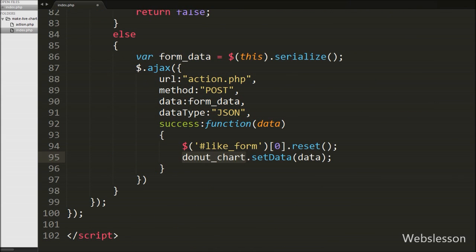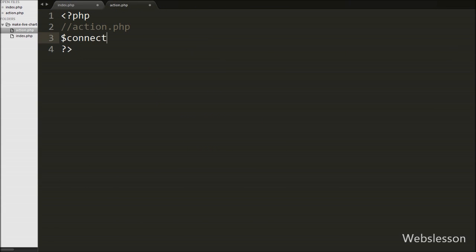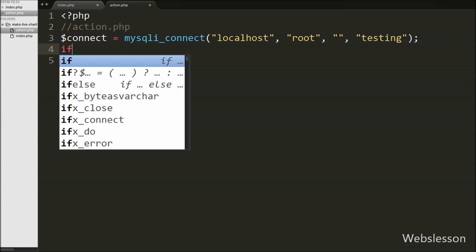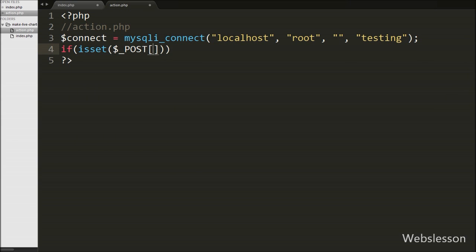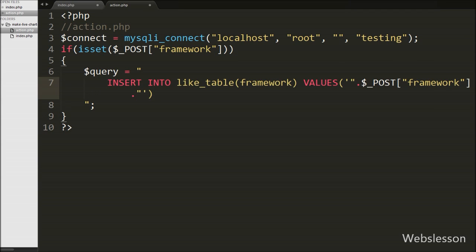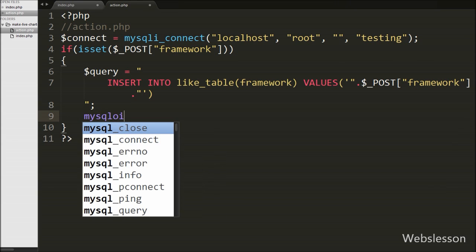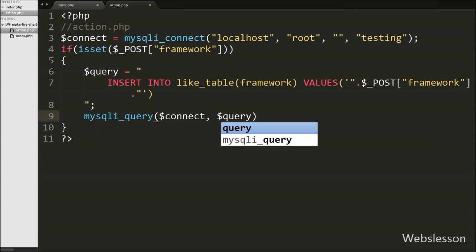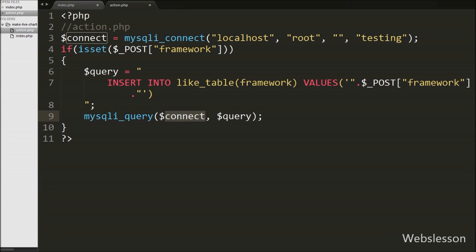Now we write PHP code on the action.php page. First we make a database connection. After that we write an if statement with isset($_POST['framework']) as the condition. This checks if the value of this variable is set and then executes the if block. Inside we write $query equal to an INSERT INTO like table with the framework column with value $_POST['framework']. We then execute this query with mysqli_query() passing $connect and $query, which inserts the framework like data into the like table.